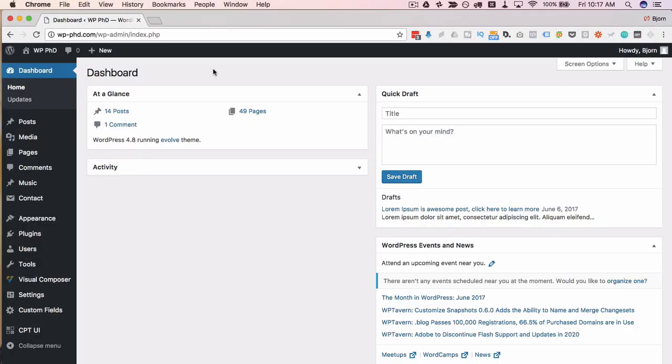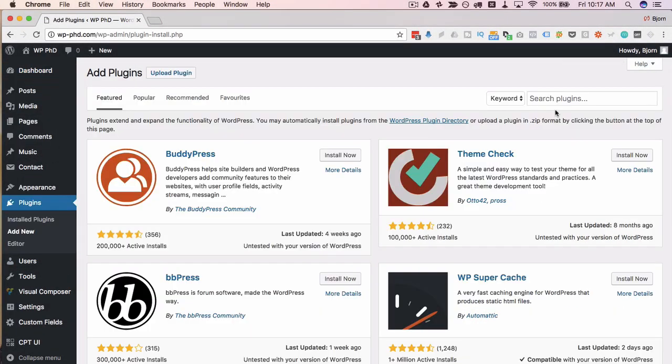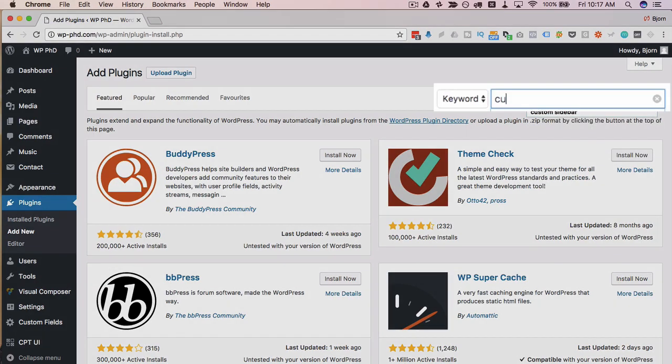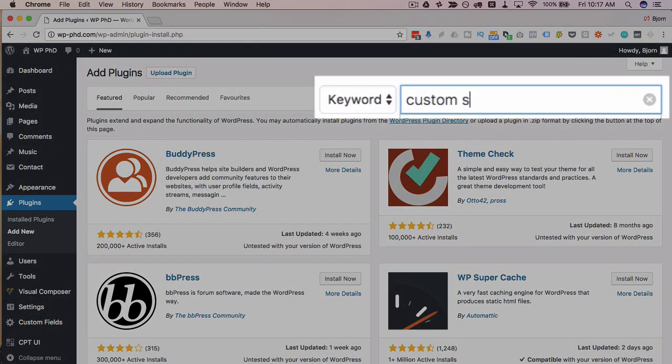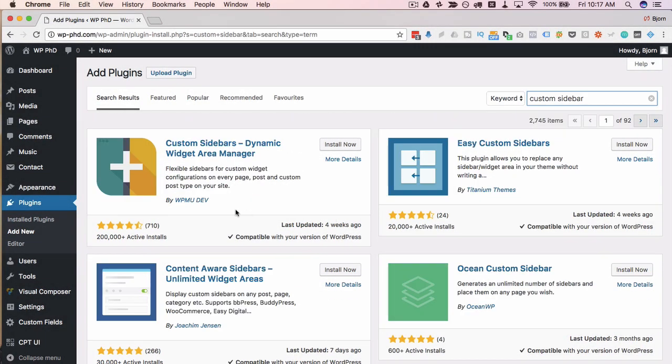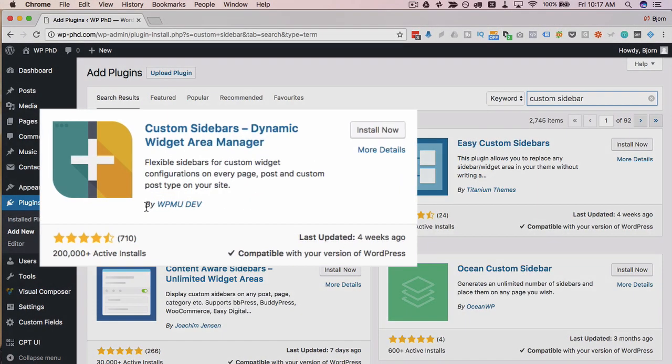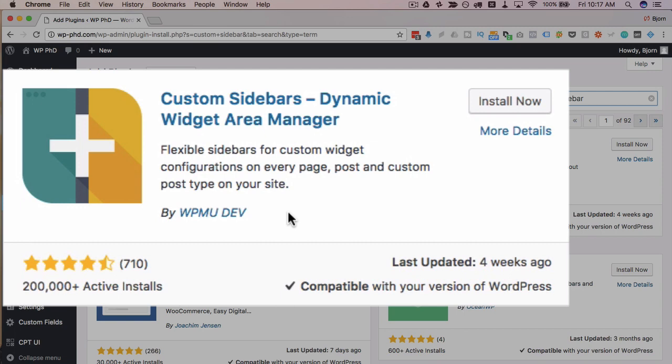The first thing I'm going to do is install a plugin. I'm going to head over to plugins and then add new, and then type in custom sidebar in the search. The one I like to use is the one by WPMUDev. They have tons of plugins. They're really good at what they do.